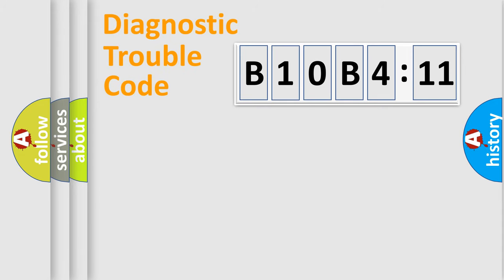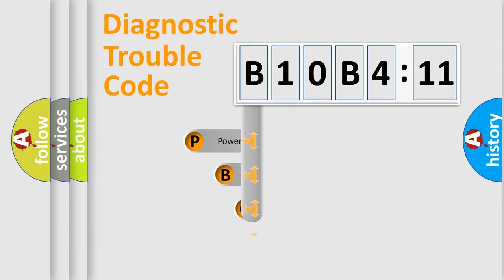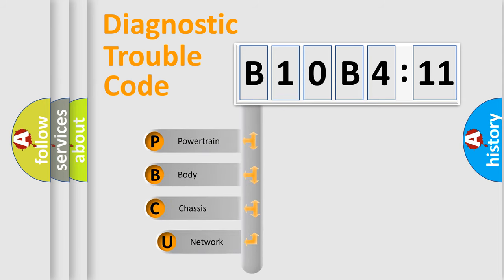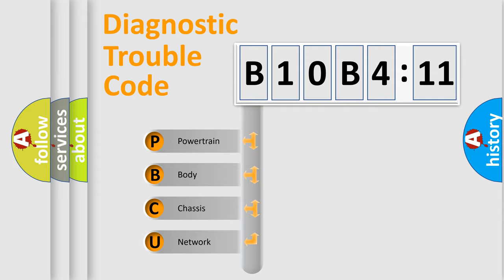First, let's look at the history of diagnostic fault code composition according to the OBD2 protocol, which is unified for all automakers since 2000.